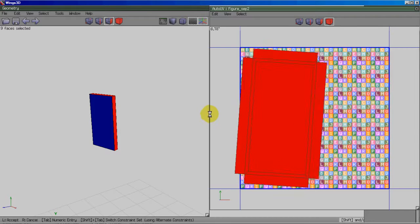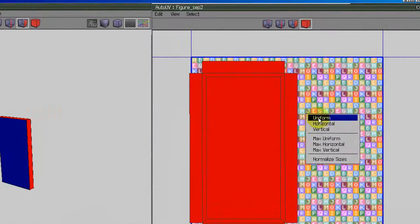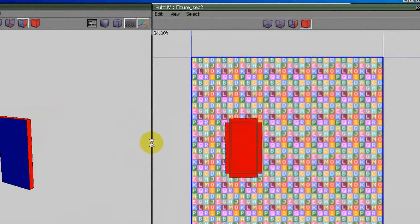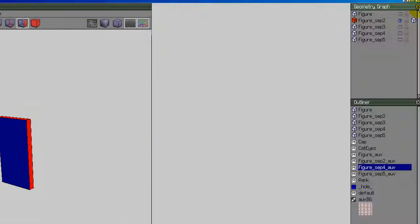And I'll rotate it and scale it down so it's a bit smaller. All right, and close that.